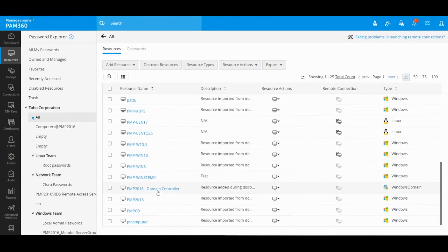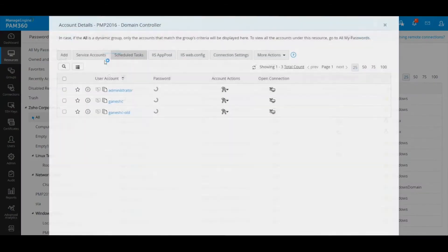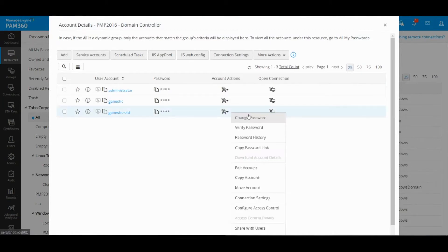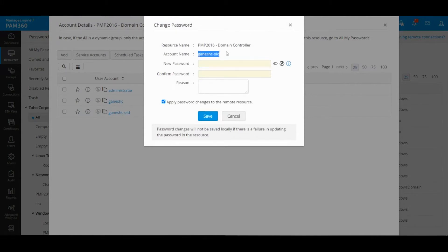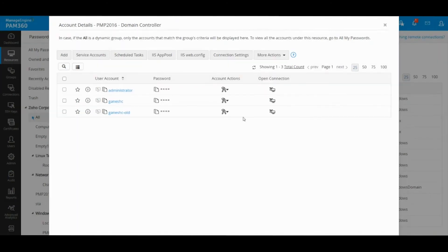So in future, if you ever try to reset any other account's password, PAM will use the administrator account to log into Active Directory and then change the password of the other account which you are trying to manage.